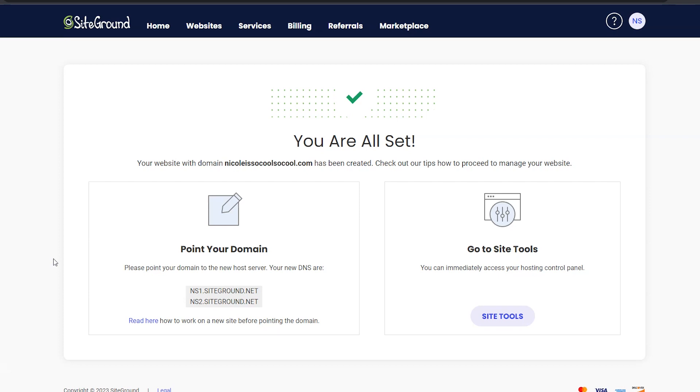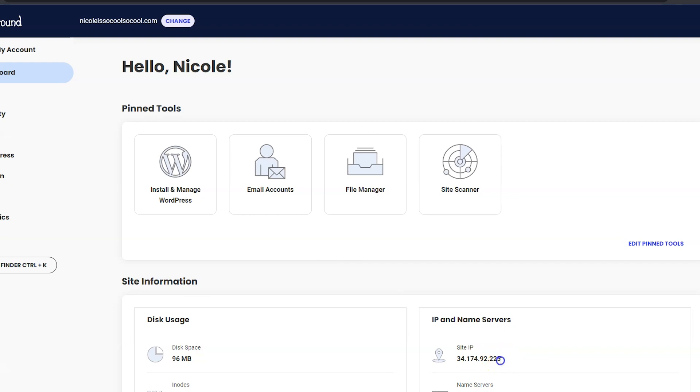Now SiteGround is suggesting we do that through name servers. I don't like to do that because I want to keep all the settings at the domain registrar. When you just set the name servers, you're going to have to do your settings at SiteGround. And just like I said earlier in the video, when you move your site to a different host later on, it is going to be a pain if all your domain settings are at SiteGround. So what we're going to do is point your A records at your domain name to your website server. That sounds scary but it's not. I'm going to show you how to do it very easy. Click Site Tools and then where it says Site IP right here, select that and then copy it.